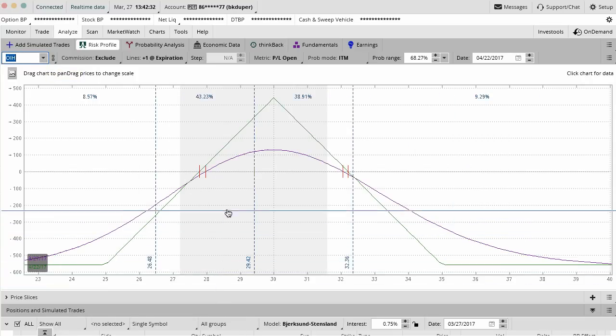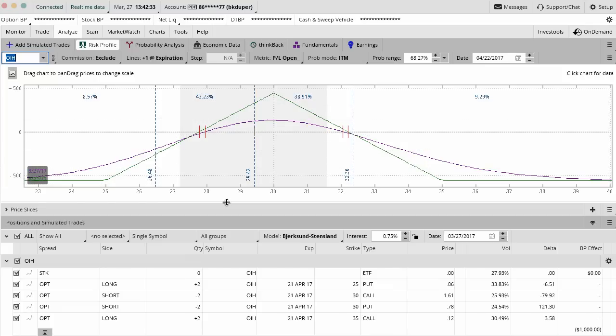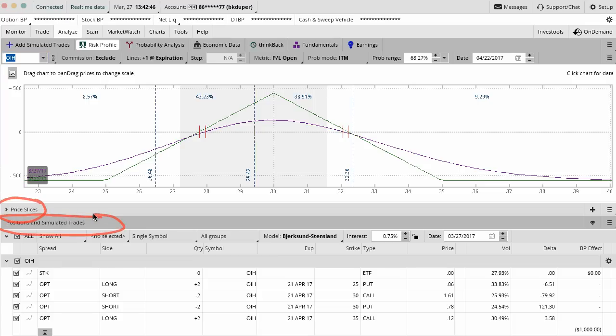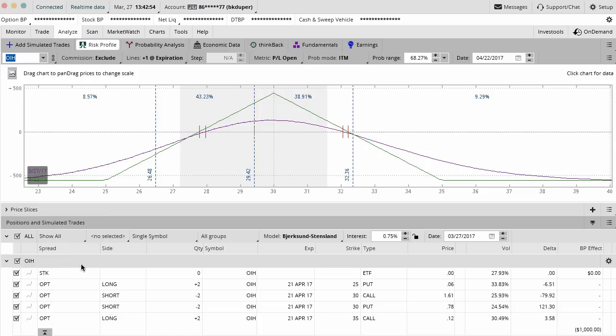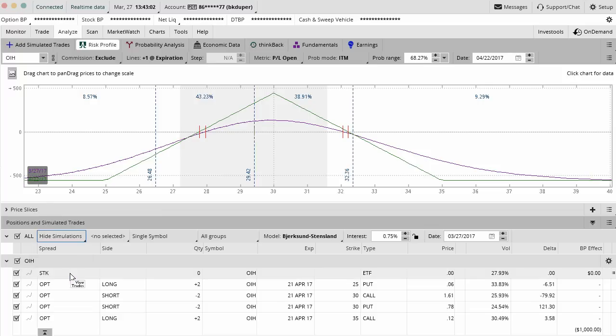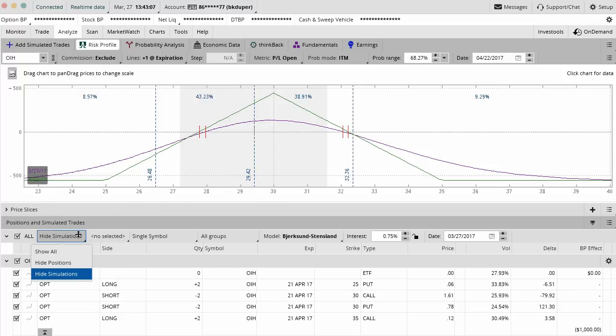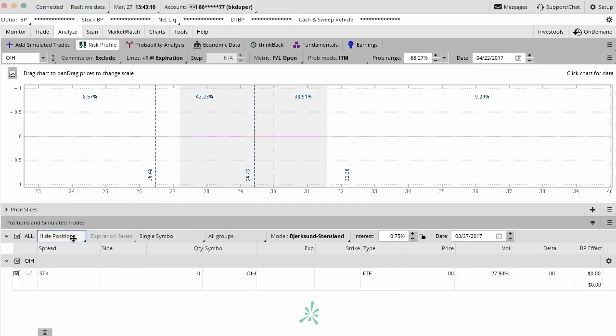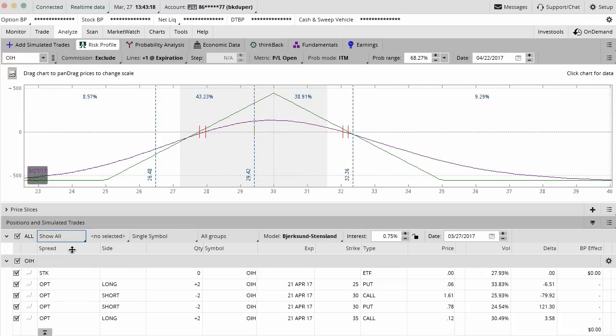When you're actually looking at this analyze tab and this risk profile, if you scroll this chart up on the bottom, you have a lot of different stuff down here. We have the price licenses and then we have our positions and simulated trades. This is where you can see the difference between a real trade and a simulated trade. What I've done here is I've shown all so there's all of our positions that we have. If I wanted to hide a simulated trade that I was looking at, I could do hide simulations. In this case, I don't have any simulated trades, so this is the only real position we have. If I wanted to hide a position, we could just hide positions and just look at a simulation for OIH. If I was looking at a brand new position, maybe I'd hide the existing one I have so it doesn't clutter up my analysis.